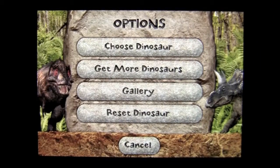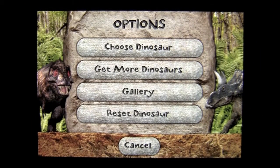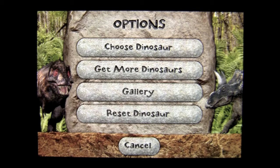Crazy Mike from crazymikesapps.com with an iPhone app demo for Taking Pictures With Dinosaurs by Geneva Mars. This application is in the photography category, works best on an iPhone or iPod touch, and best of all this app is completely free.